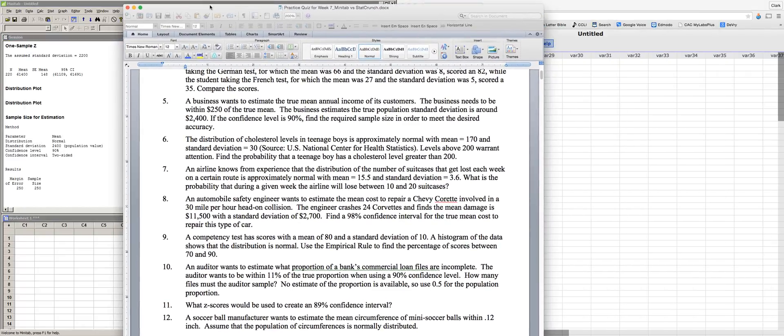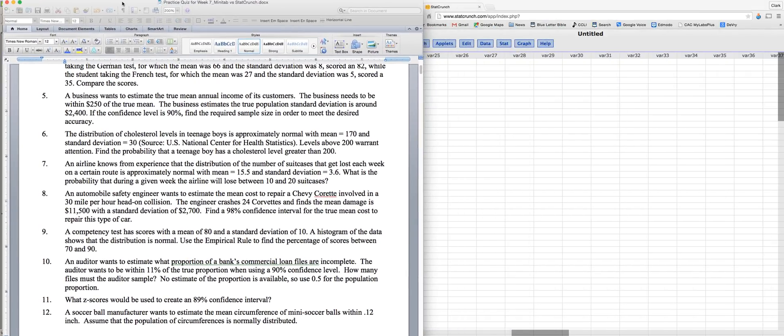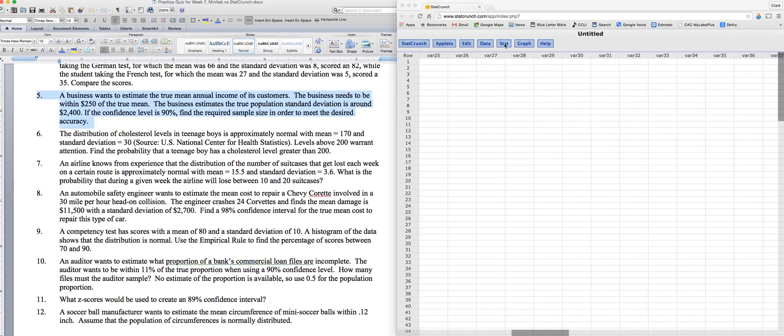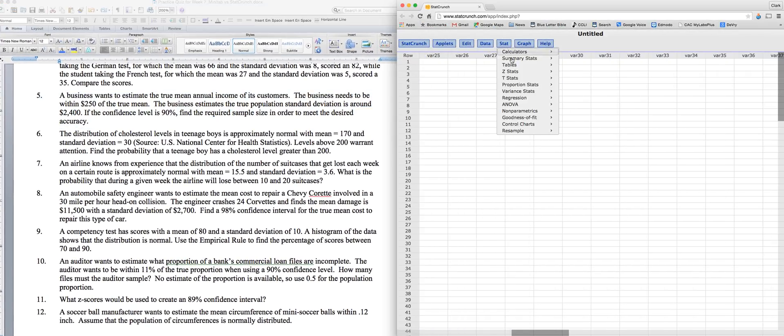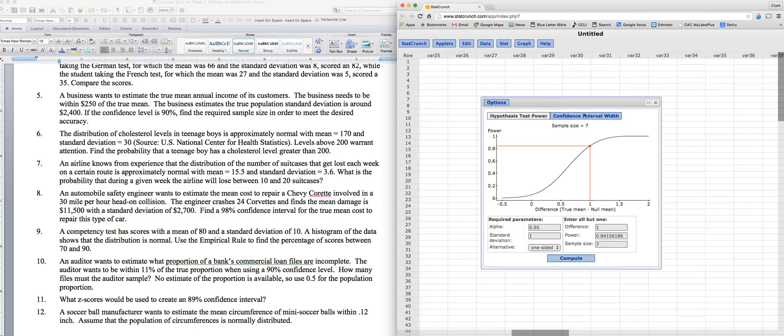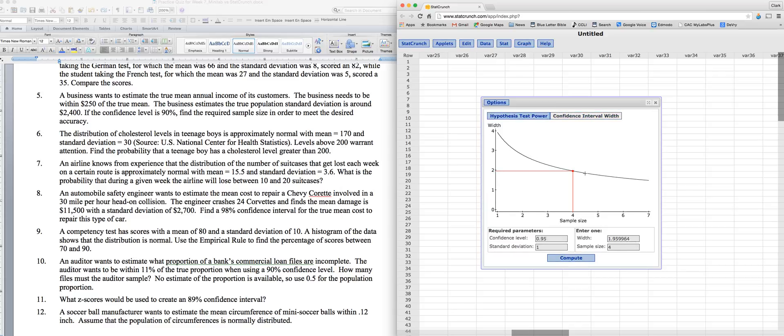Let's see how StatCrunch handles this, and go to the Stat menu. This is a Z statistic because you have a normal distribution when you assume that standard deviation is a population when you're assuming that it's normal. And so we want power sample size. Now, this looks really strange. We don't want hypothesis test power ever in this course, but we do with the confidence interval width.